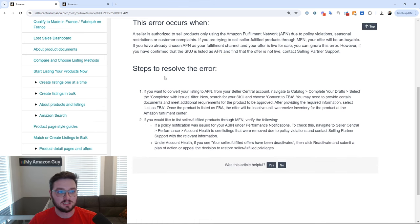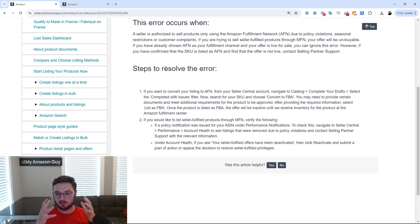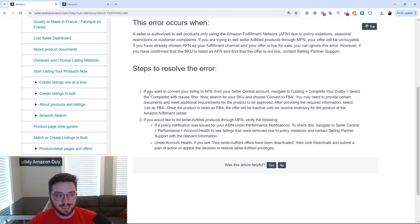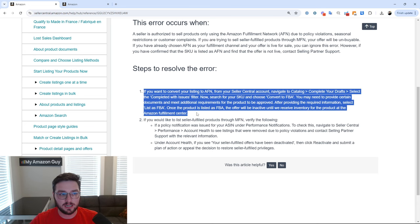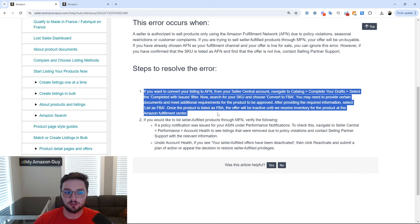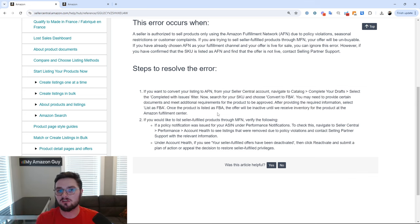So steps to resolve. Amazon gives a few steps to resolve here and their first one being essentially, hey, if you're having this issue, go ahead and list your product for sale under FBA and convert your product over to FBA.